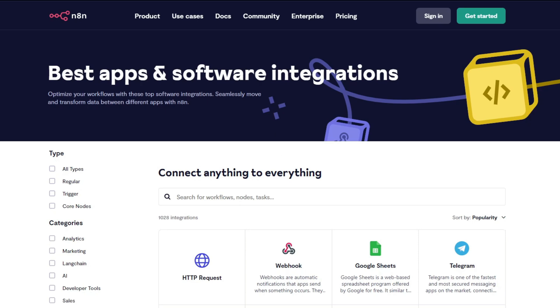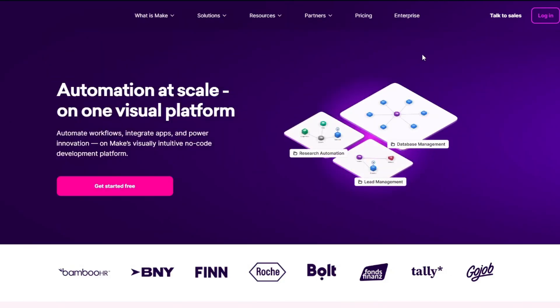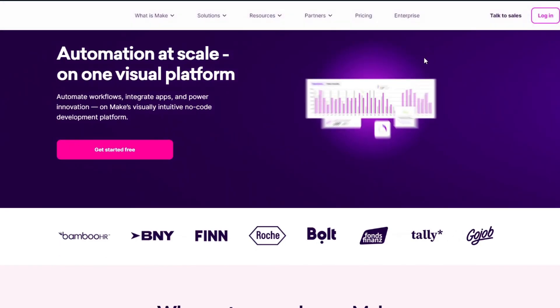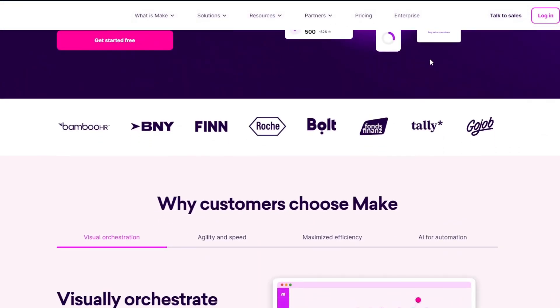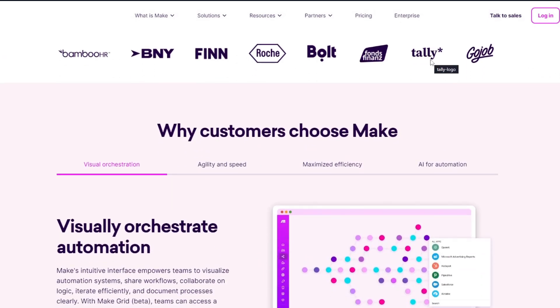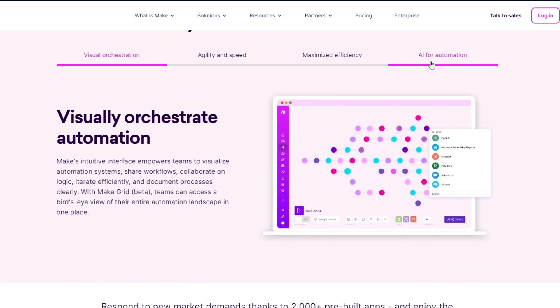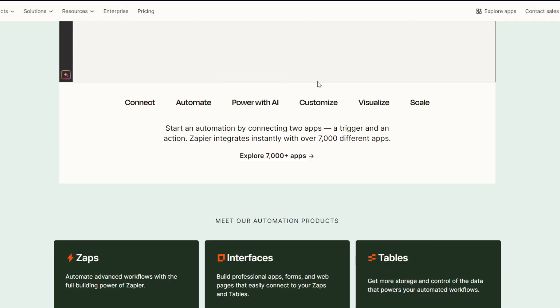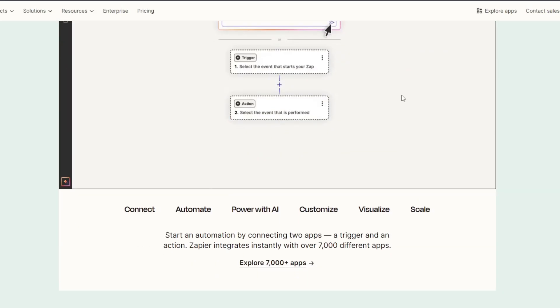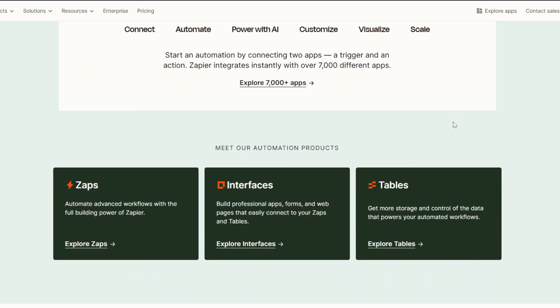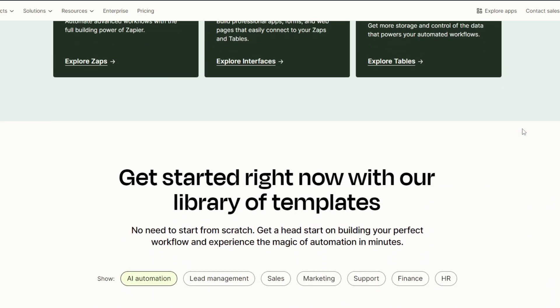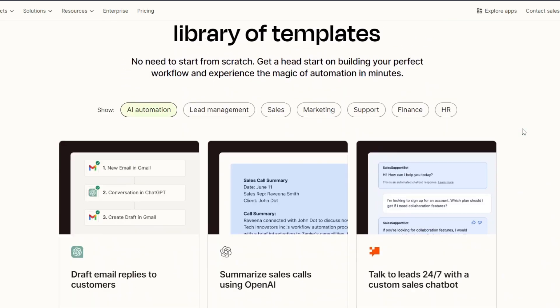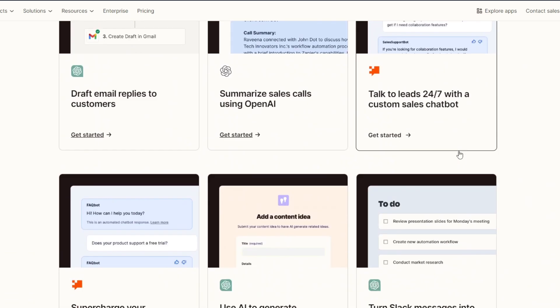Now for Make.com, it provides robust features like advanced scheduling, error handling, and built-in functions for data transformation. It's great for multi-step workflows. And lastly, we have Zapier. Zapier offers over 3,000 app integrations. While it handles basic automation well, it lacks the depth of customization and complex logic that n8n and Make provide.